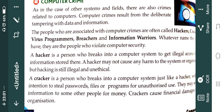A cracker is a person who breaks into a computer system, just like a hacker, with the intention to steal passwords, files, or programs for unauthorized use. A cracker is always having a malicious intention — they want to steal passwords and get information from your files or programs. They are unauthorized users who steal information and may sell that information to other people for money. So crackers cause financial damages to organizations.